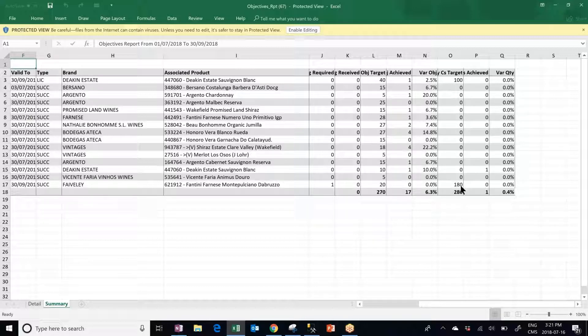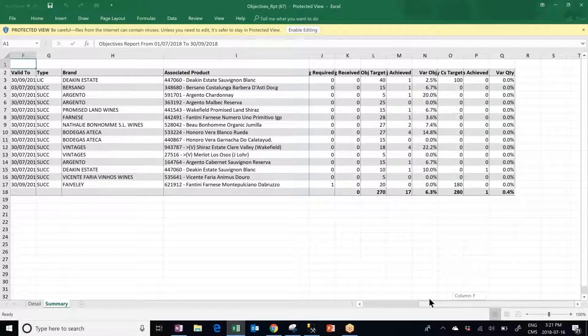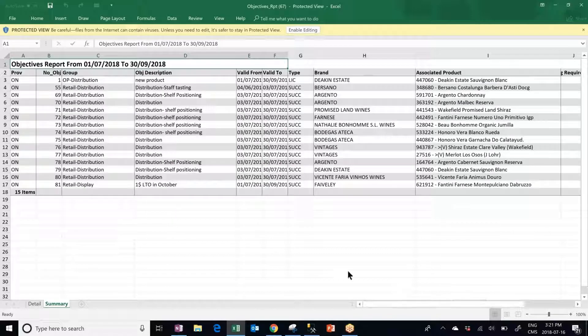So right now currently for this overall period of time they're at 6.3% of the objectives that just started beginning of July. And on the case target there's still only one achieved out of 280 so they're actually behind but they still have time to reach them. They actually have a full month.